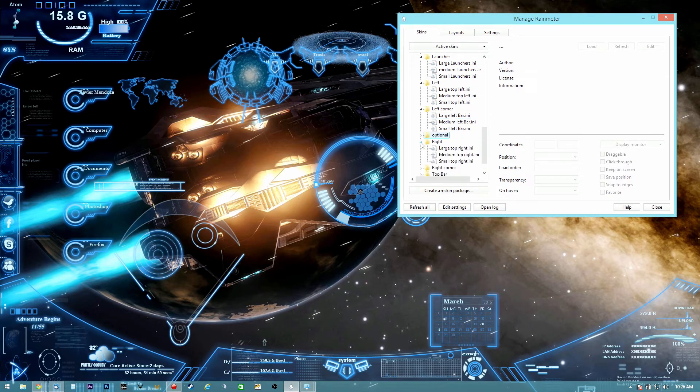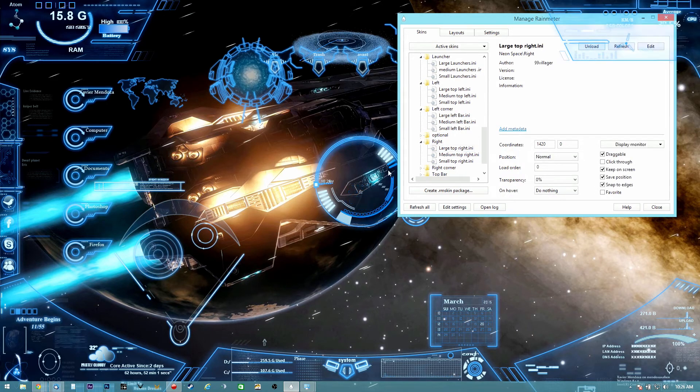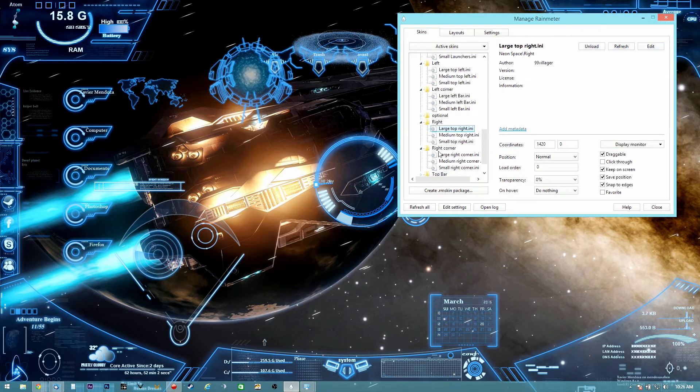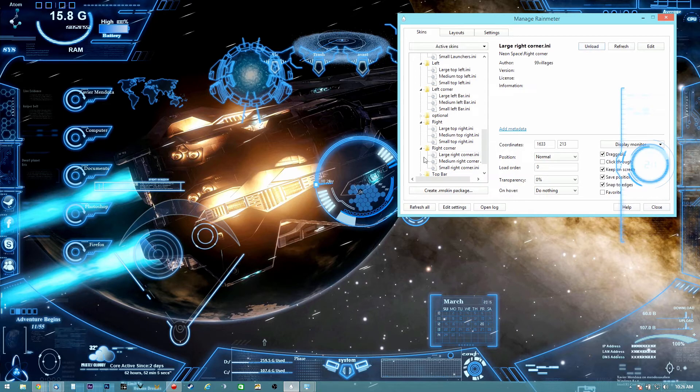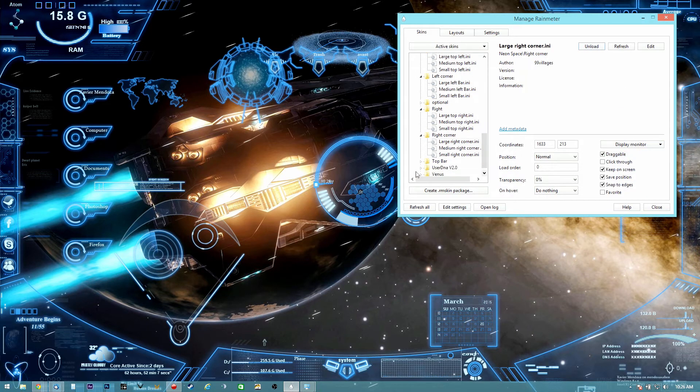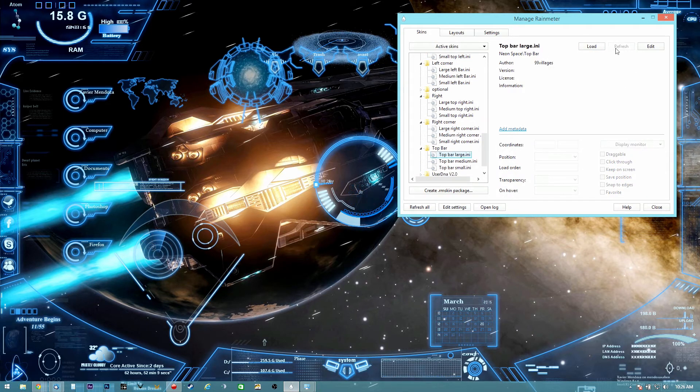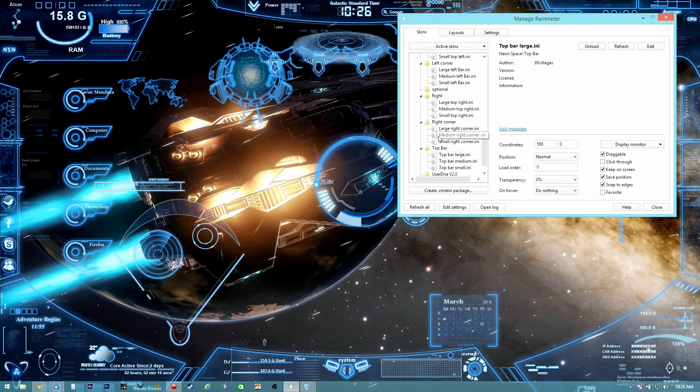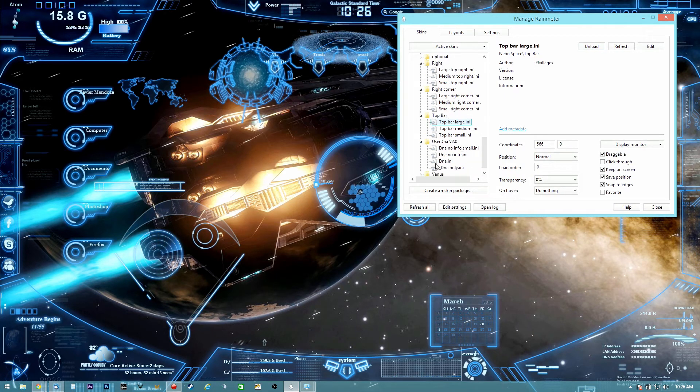So this is how it's going to look at the end. Very cool stuff, very futuristic look.